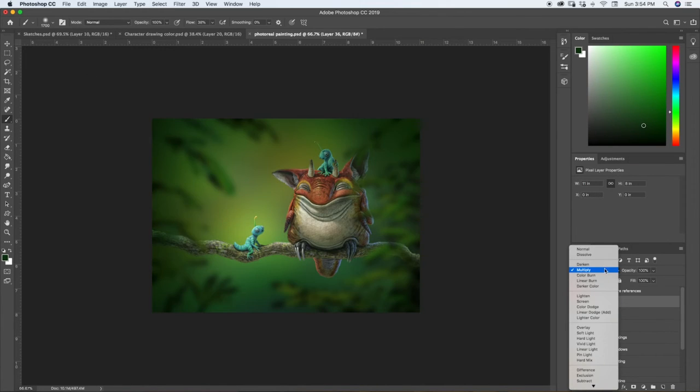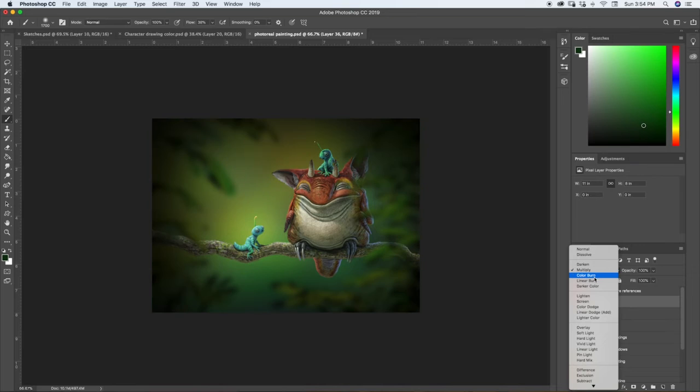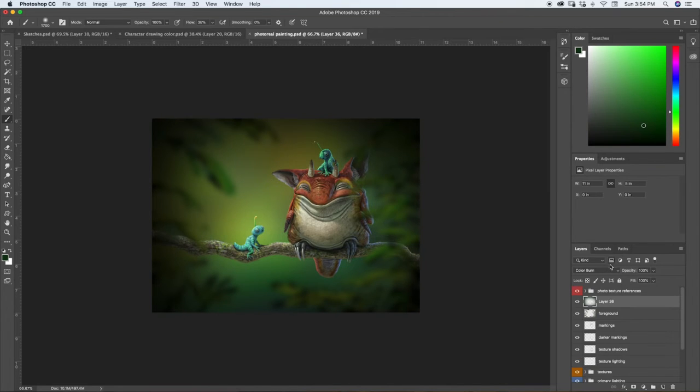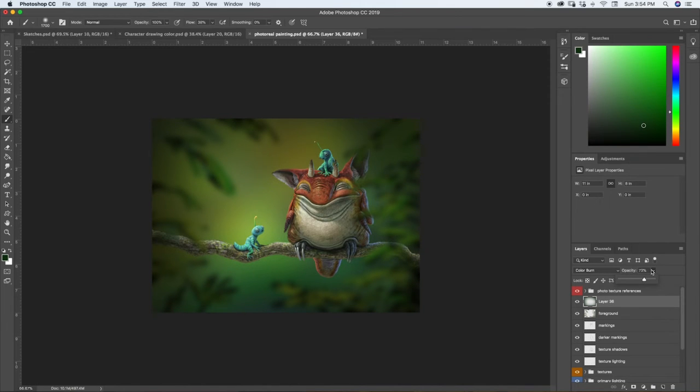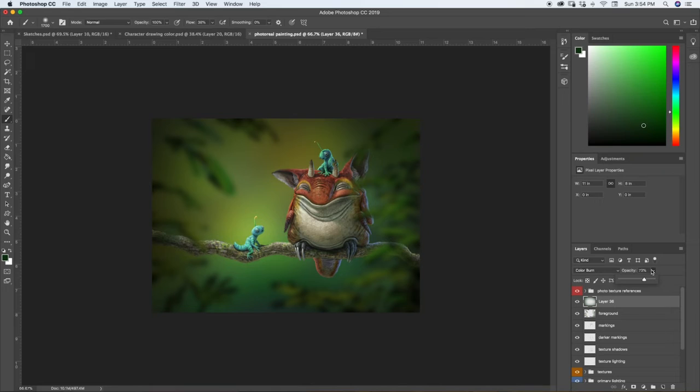All right and then we can lower the opacity. Let's try color burn. I kind of like that actually, just lower the opacity so it's not as strong. Gives us this nice little vignette there. And you know what, dang, I know what I forgot.